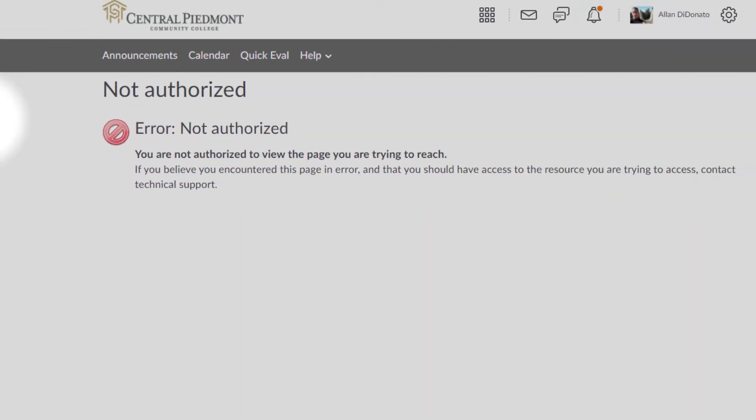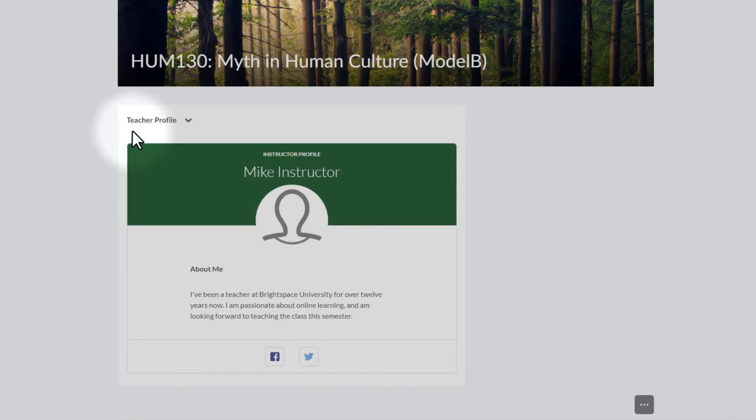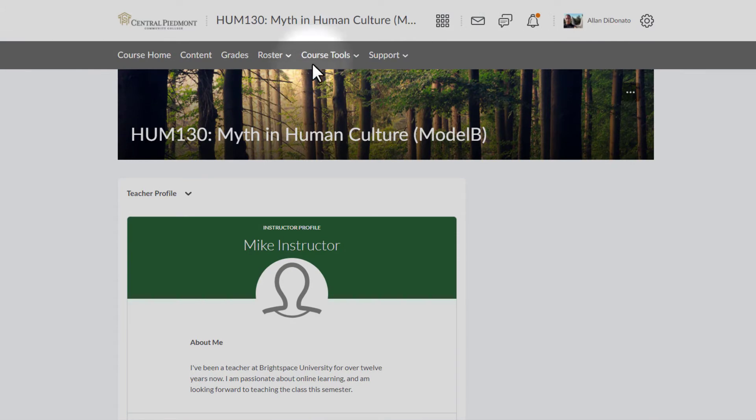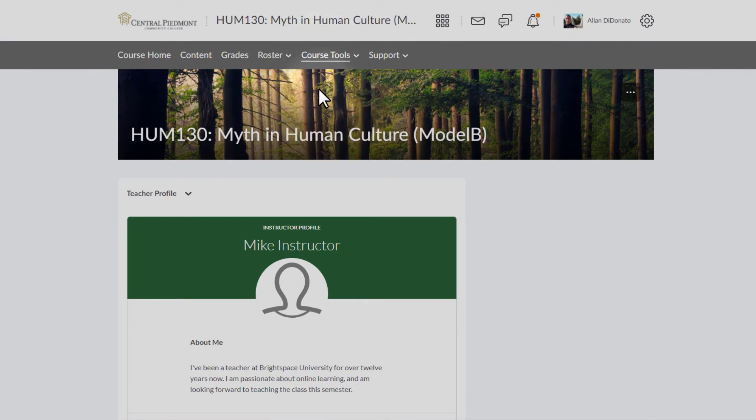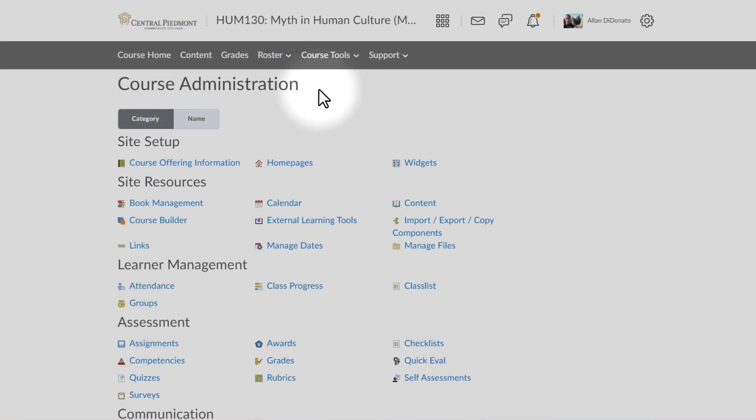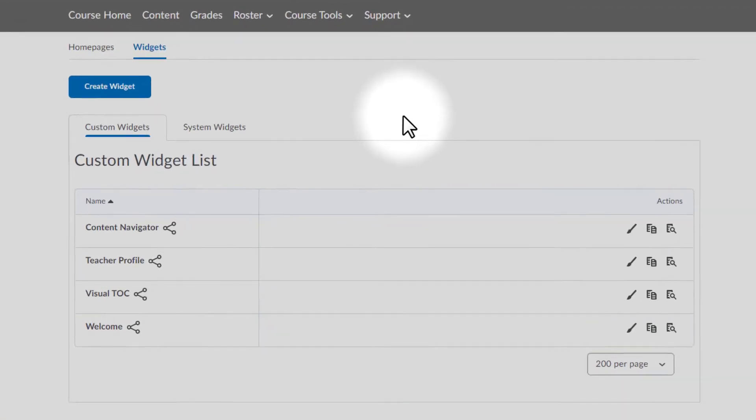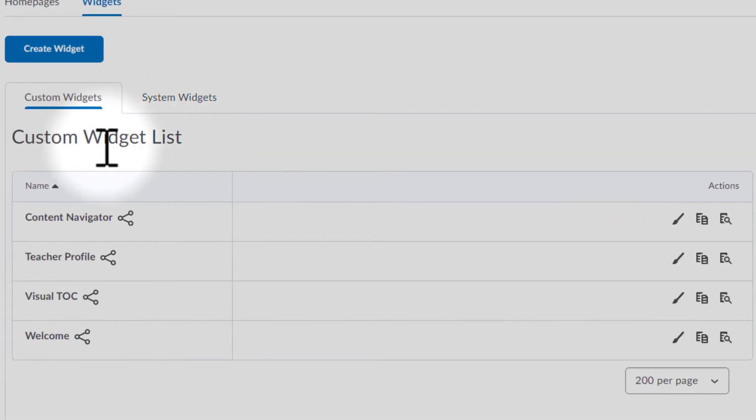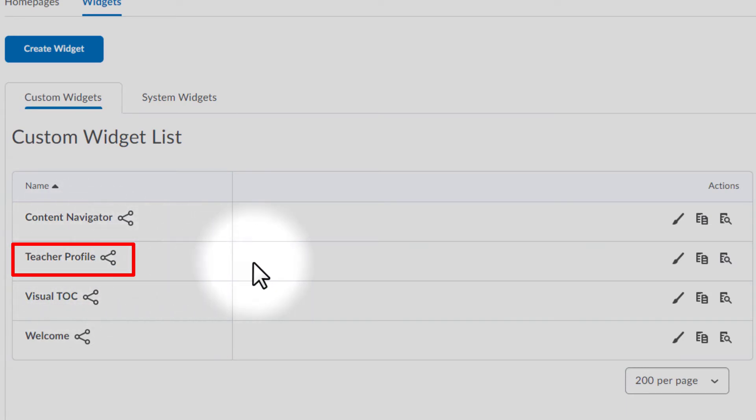Well, let's back up, and let's change a few things. I'm going to go back up now to Course Tools one more time, Course Administration, and I'm going to go to the Widgets tab, which is right next to Home Pages right here. Click on Widgets, and I've got a list of the custom widgets, and I can find Teacher Profile listed right there.